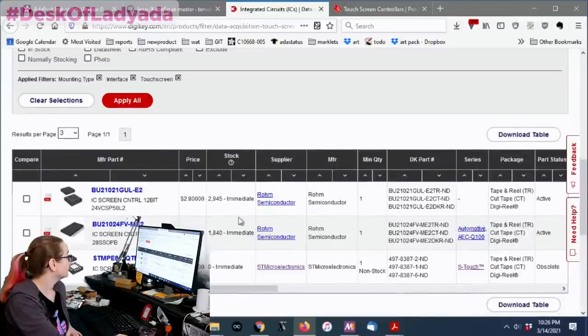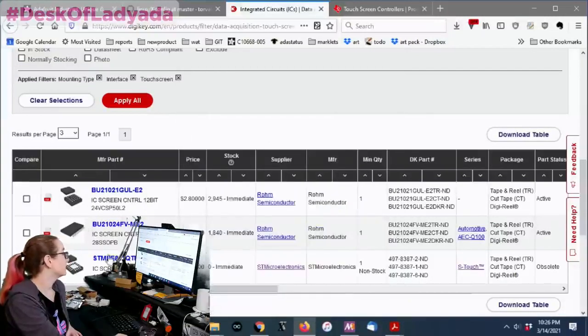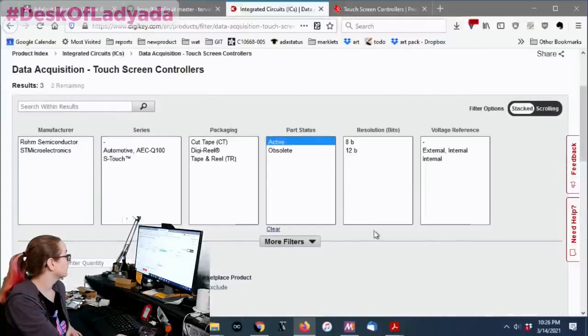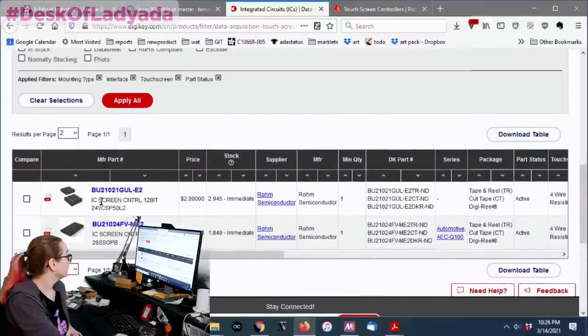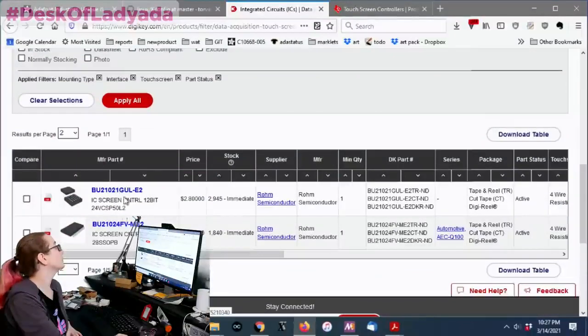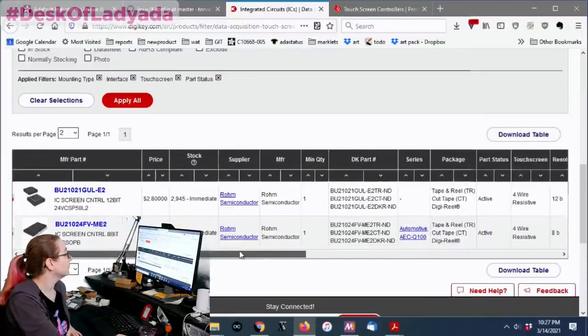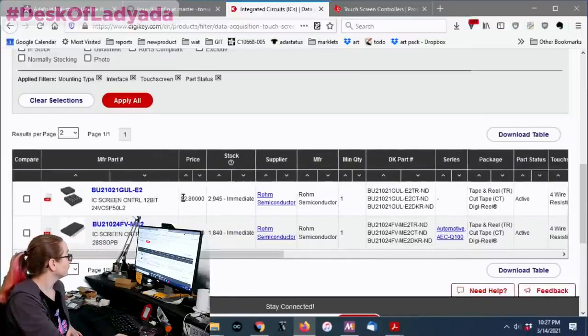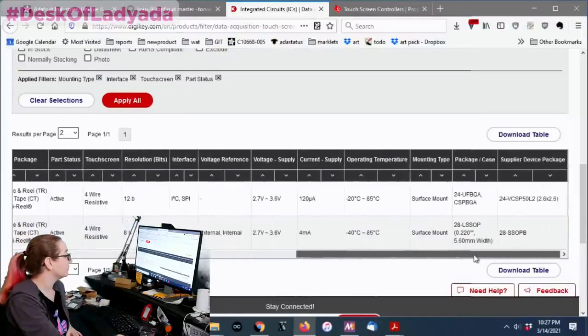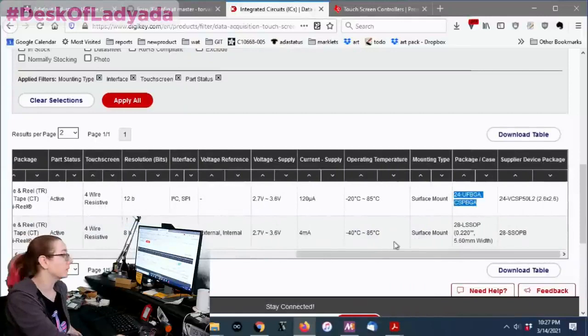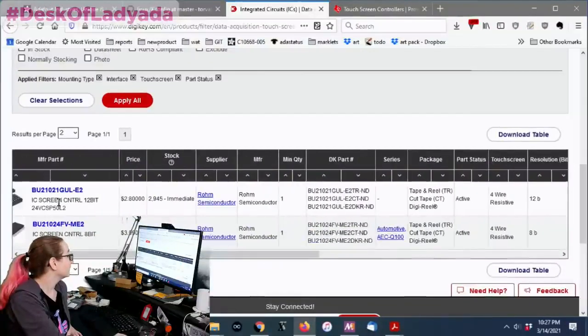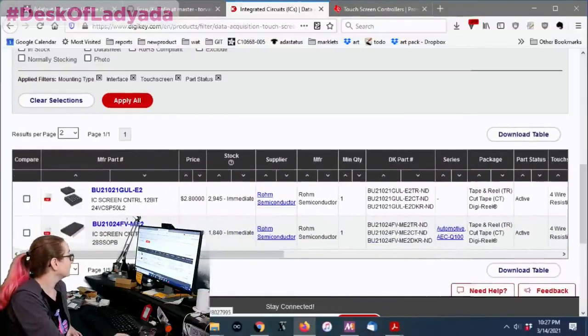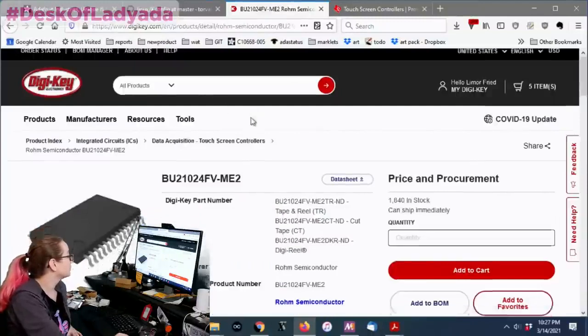Voltage supply doesn't matter because it's going to be different. But as long as it covers 3.3. I do want surface mount. And the package doesn't matter. I'm not expecting to get something that's the same package. That's a lot to ask because there's not that many resistive touchscreen controllers. So there's a couple. So there's the, well, this one's not active. So let's only look at active ones. So it looks like there's this BU21021, nice symmetric name.